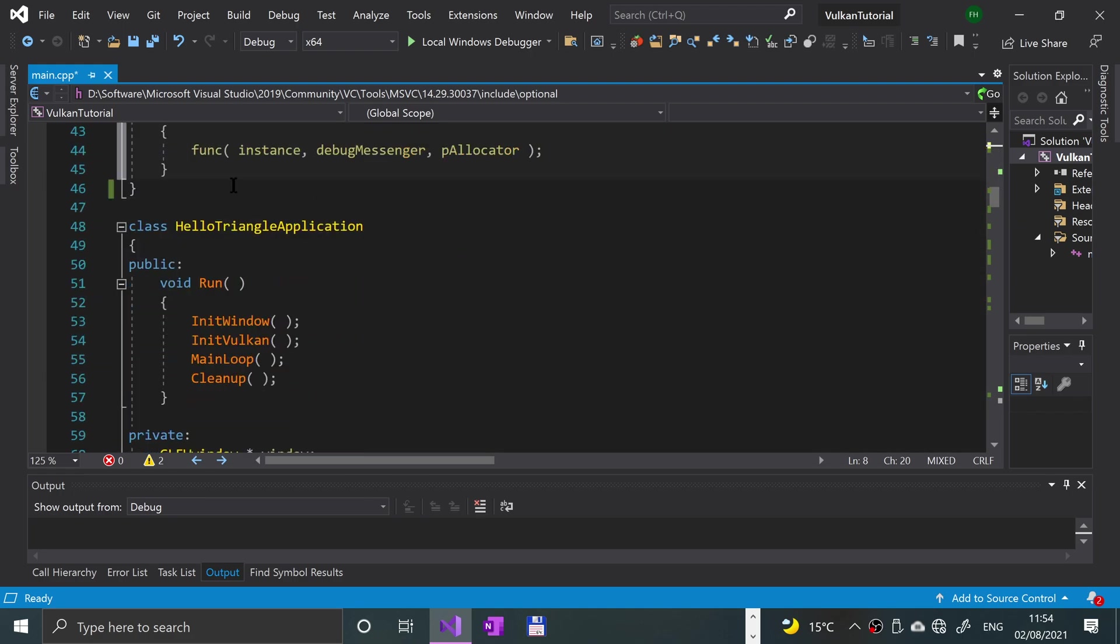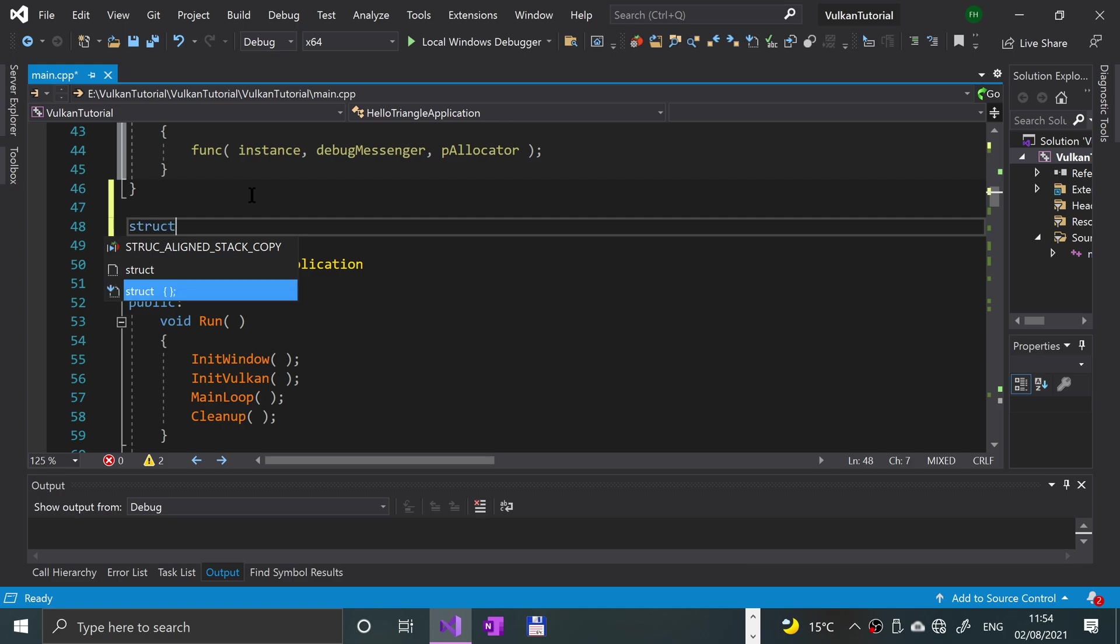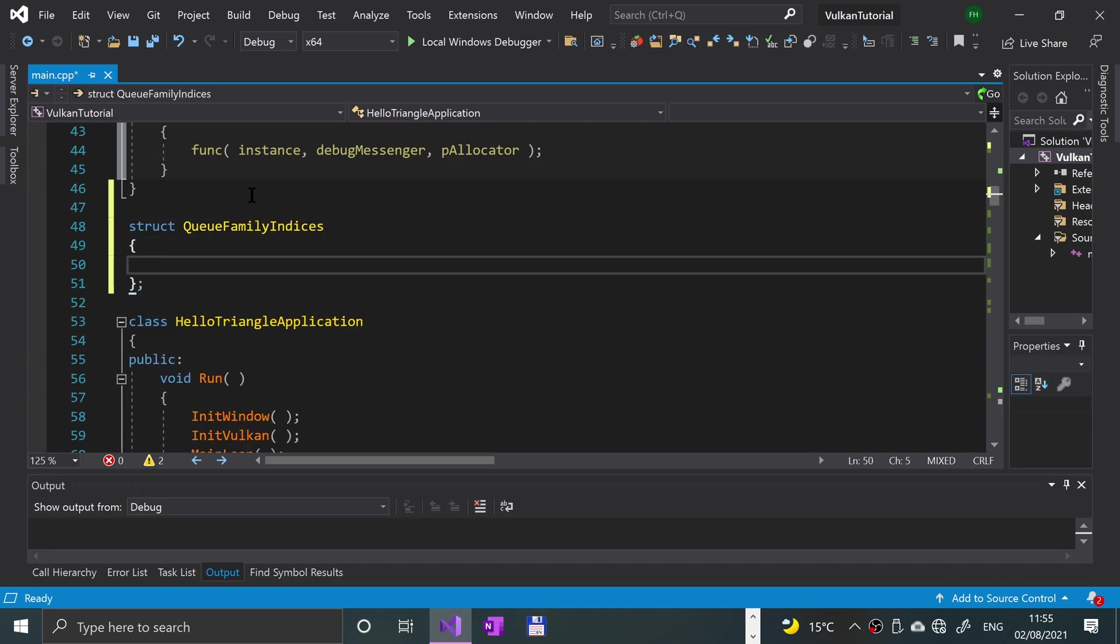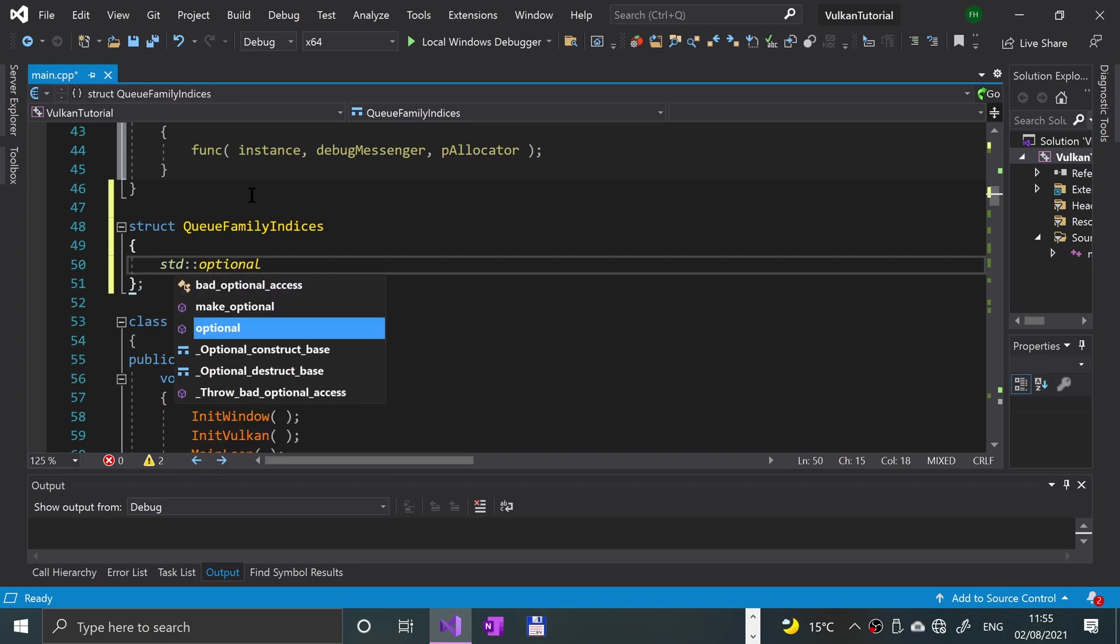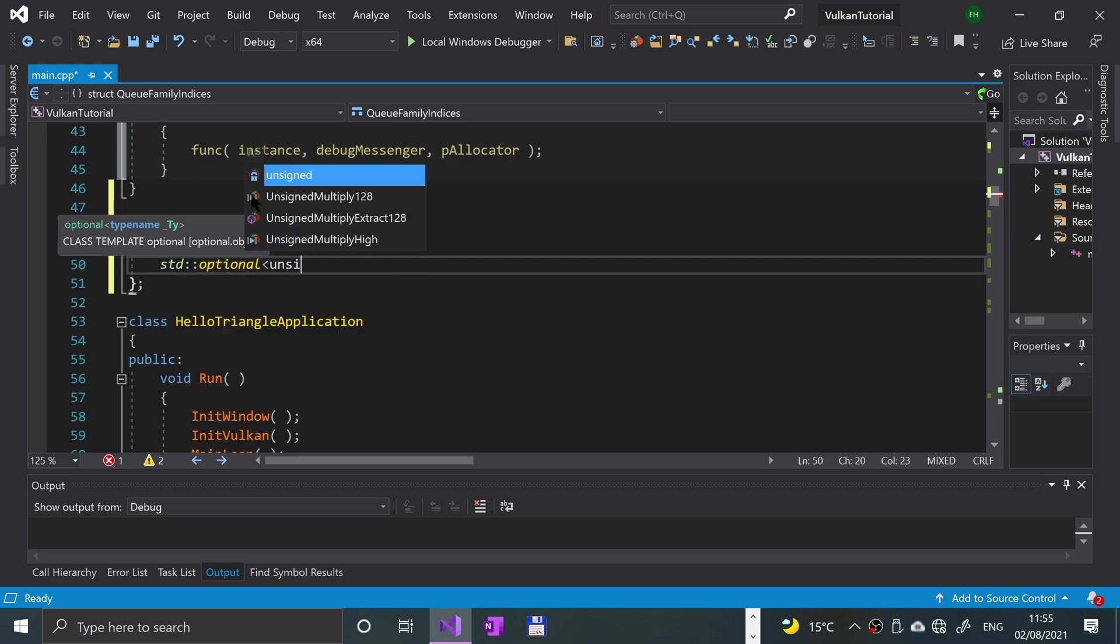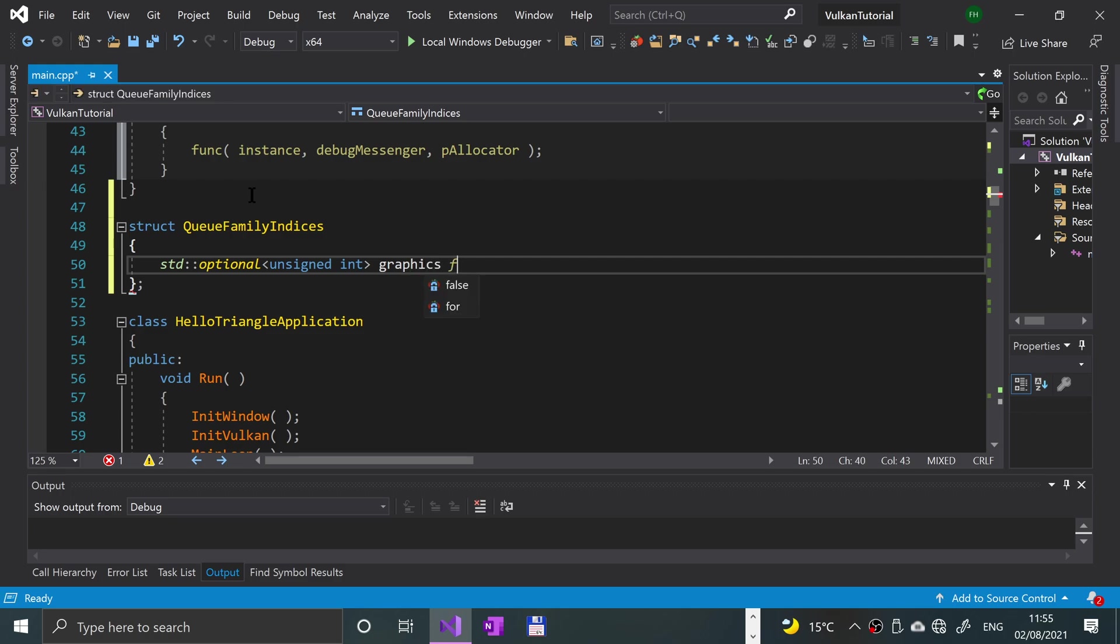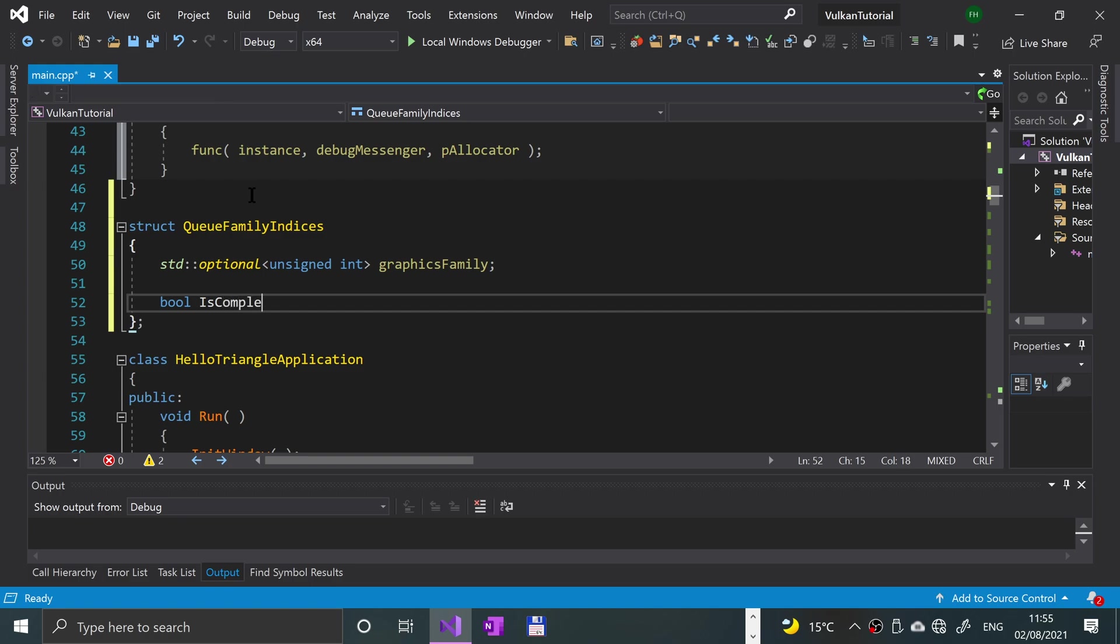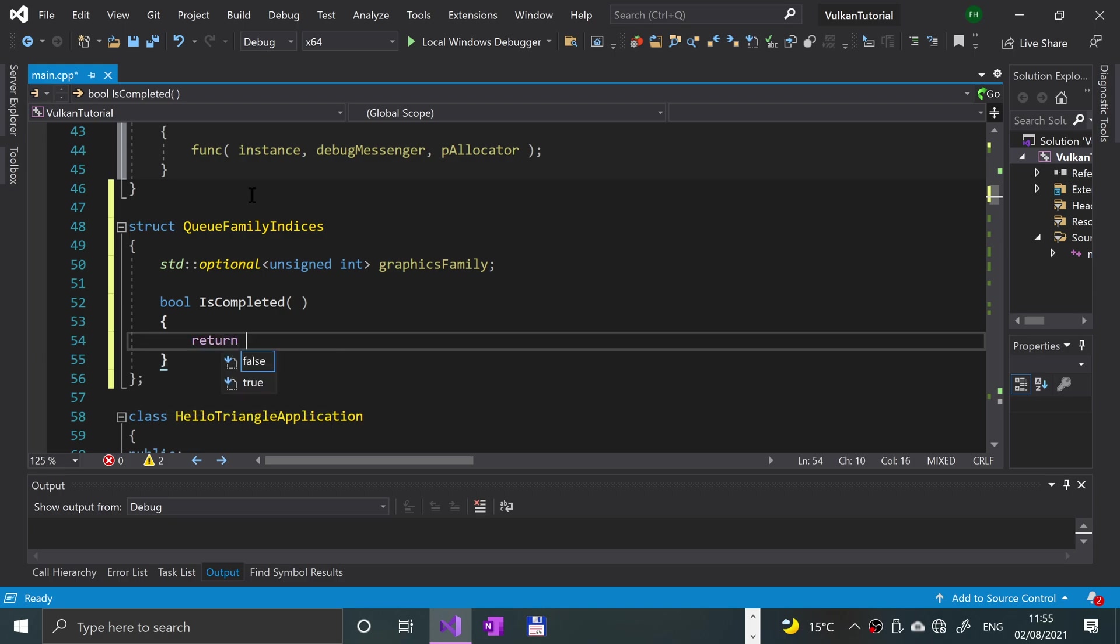If we scroll down just before we have the create class, I'm going to create a struct called QFamilyIndices. In here we're going to do std::optional and put unsigned int. Again, if my code on the GitHub page has something like uint32_t, that's just unsigned int, and graphics family. Next, we're going to create a method in here that returns a bool called isCompleted that takes no parameters. It'll be a simple return of graphicsFamily.has_value.